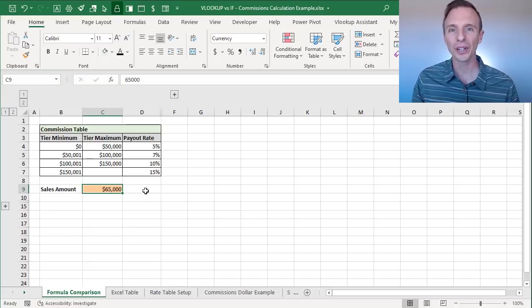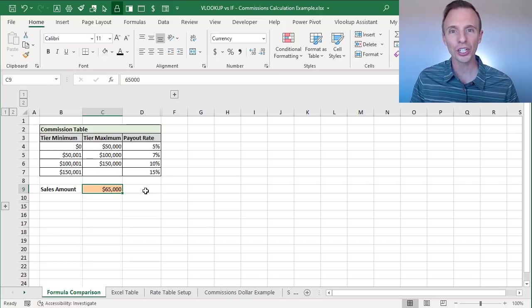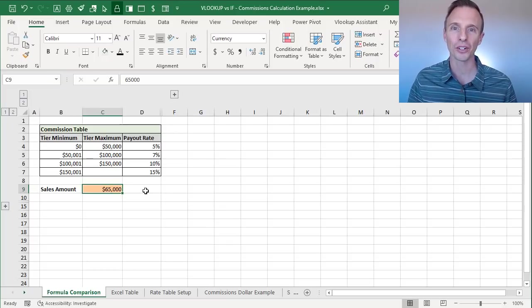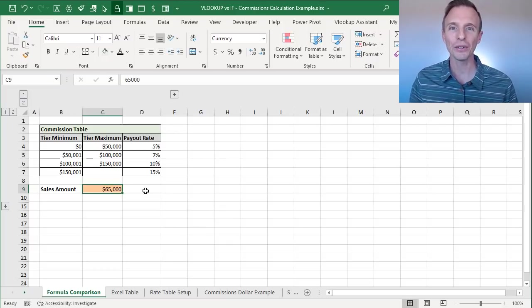We're going to look at a comparison between the IF function and VLOOKUP and the new XLOOKUP functions to see which one is best.